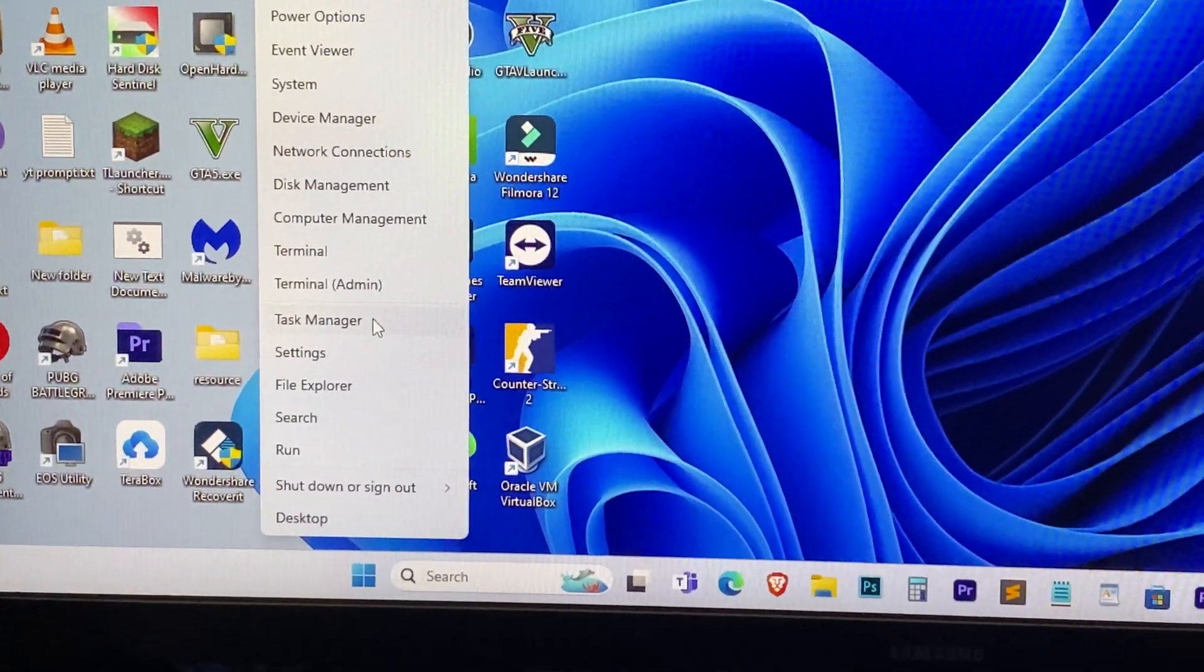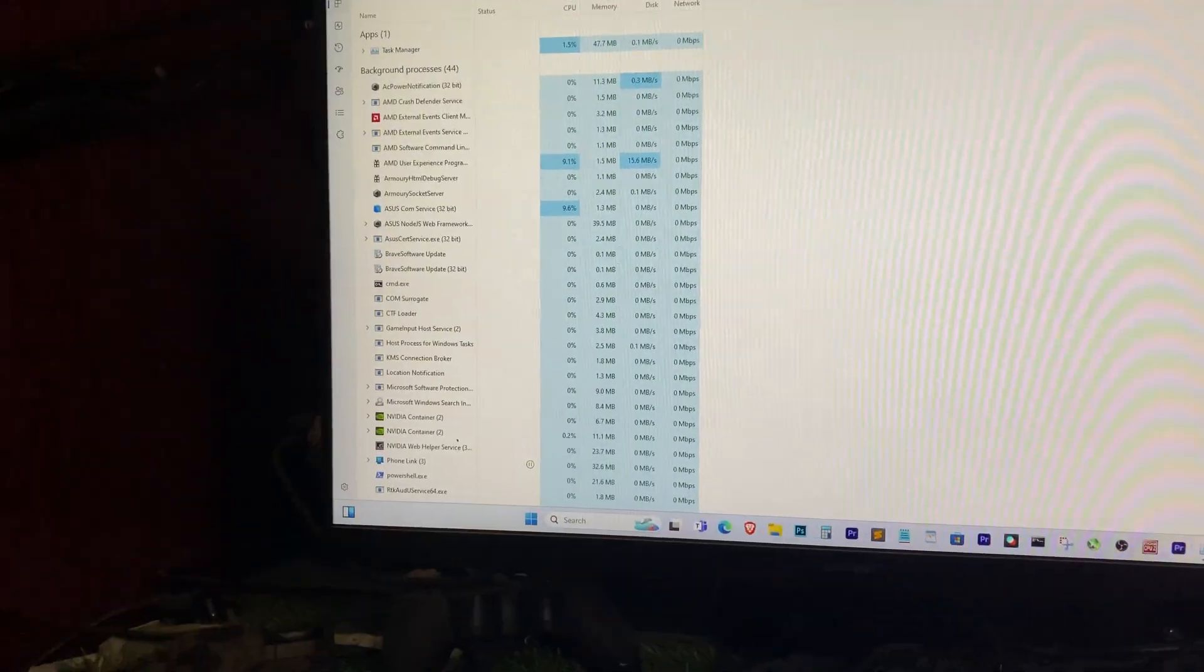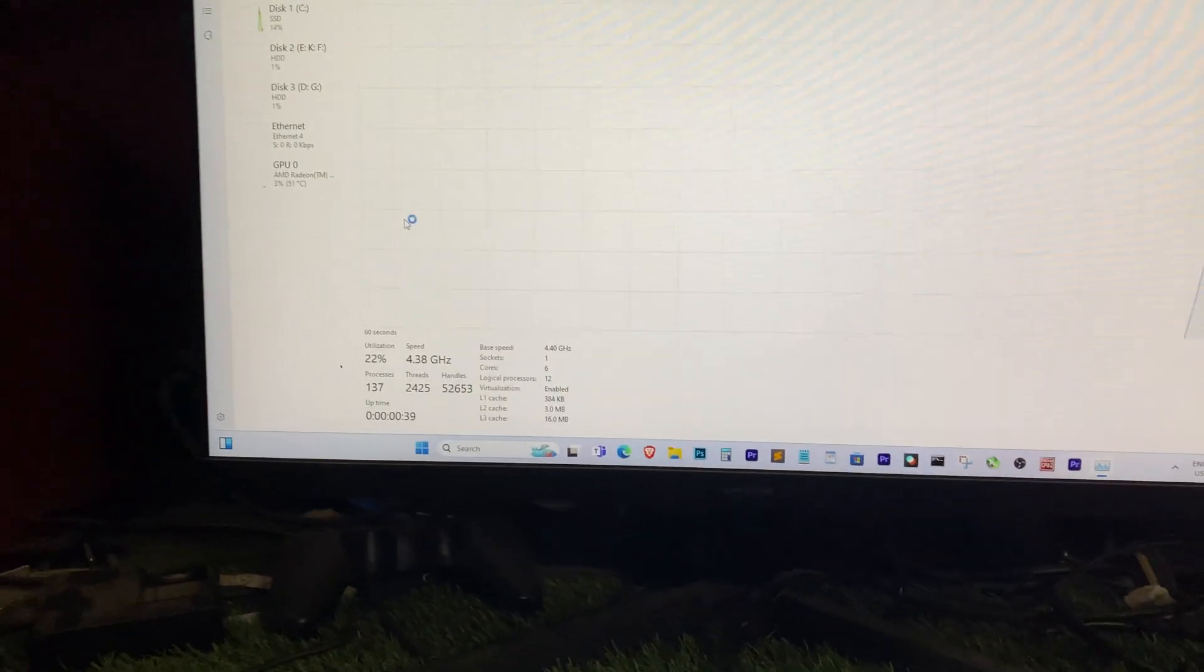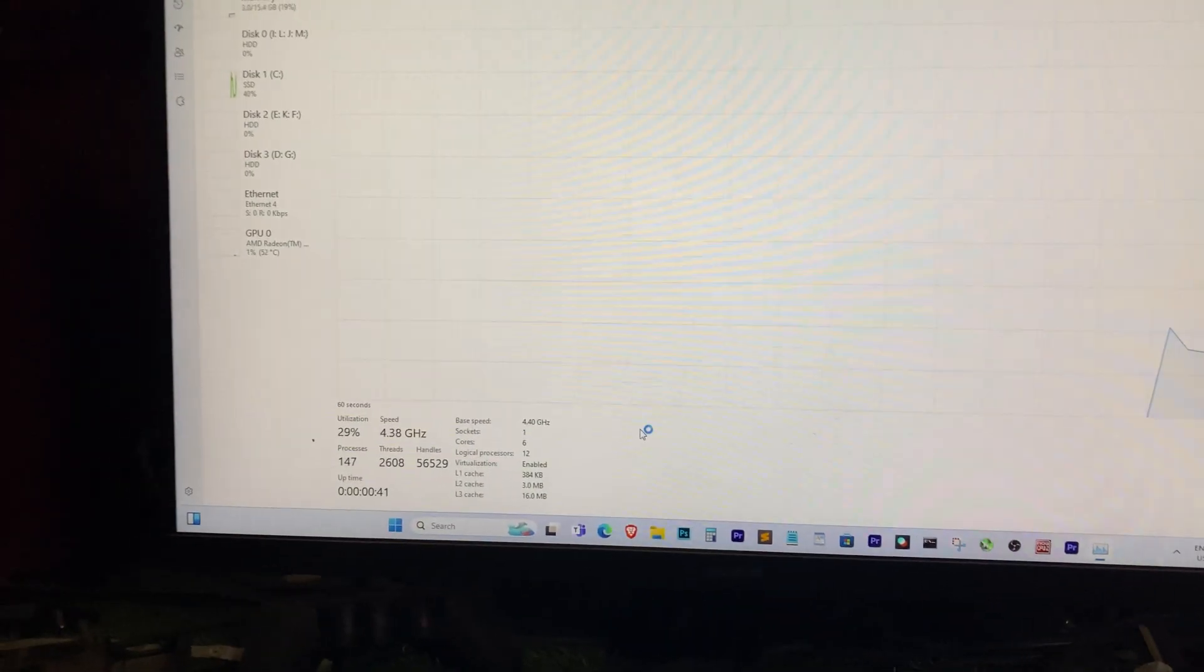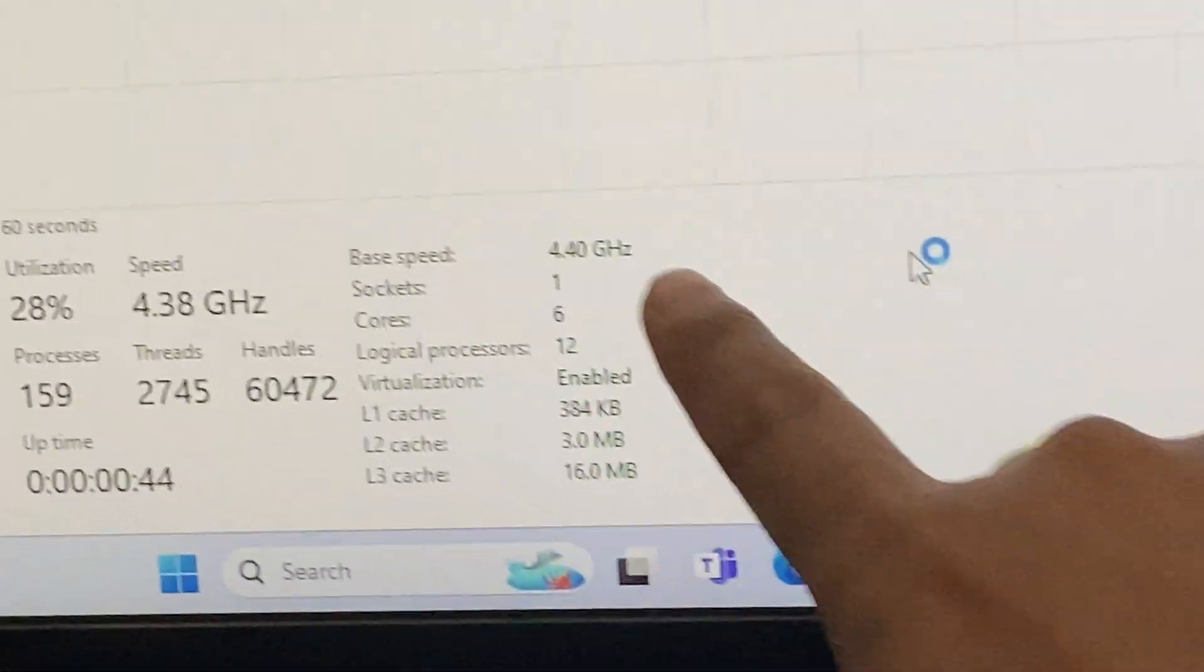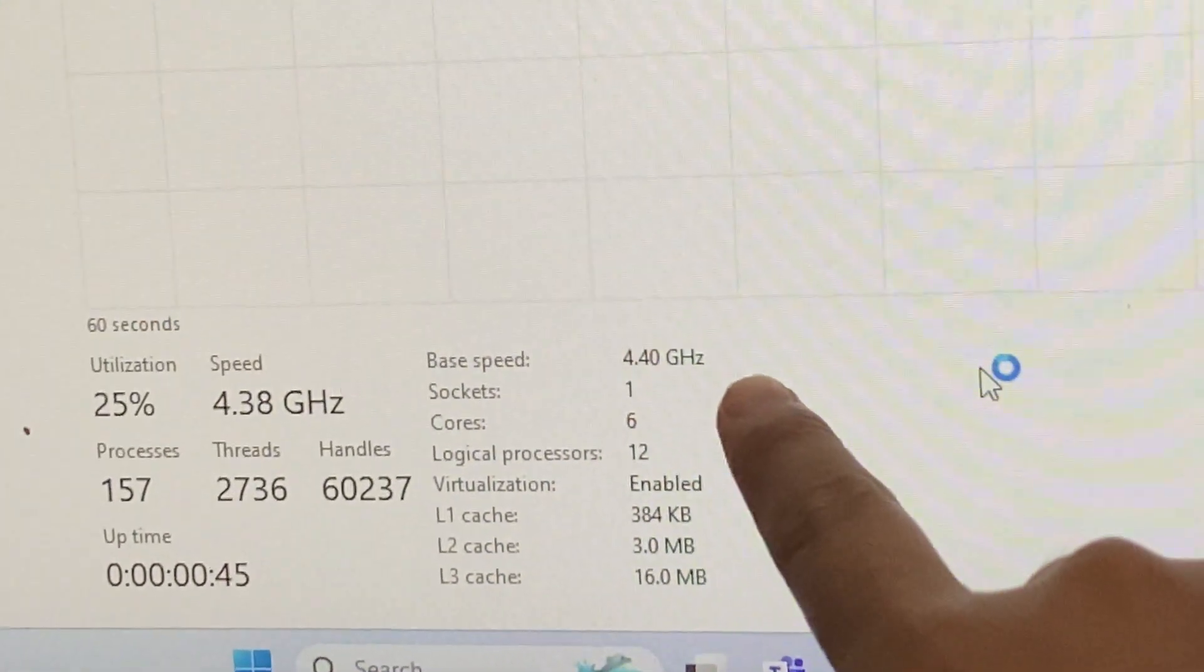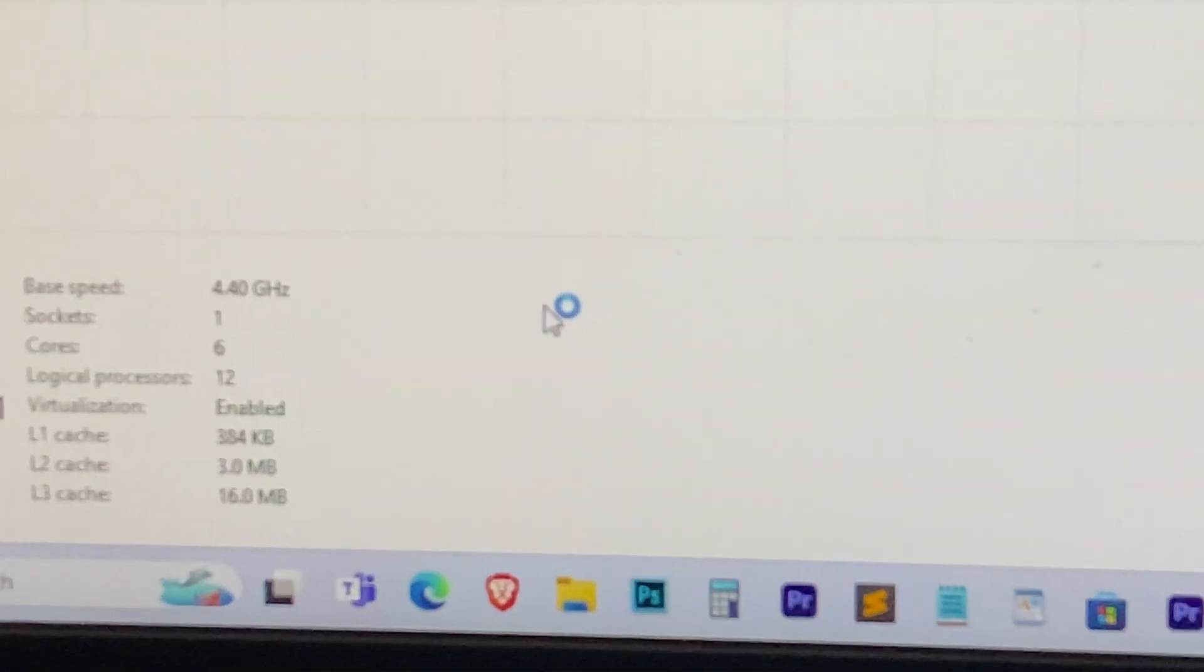Once your PC boots up, open the task manager to verify the new frequency. You should now see it running at 4.40 gigahertz. And that's it. We have successfully overclocked our Ryzen 5 5600G processor.